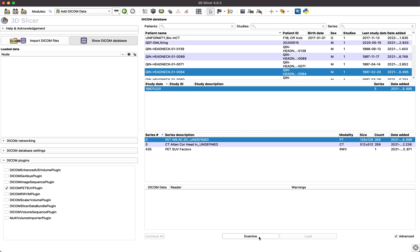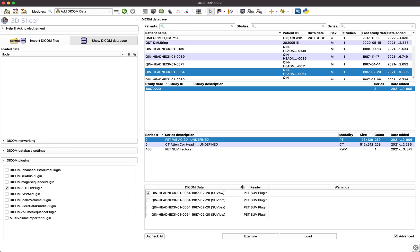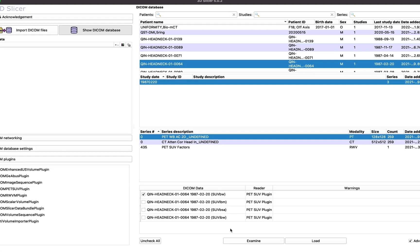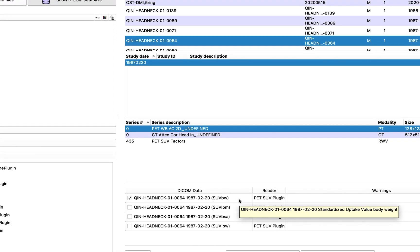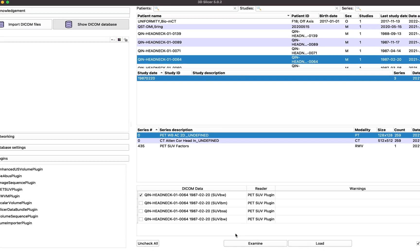Then click Examine to analyze import options. The PET SUV plugin is a part of the PET DICOM extension and will offer the option to load the PET scan as an SUV normalized data set. By default, the data set will be loaded as an SUV body weight normalized data set. In addition, the tool also supports other SUV normalization variants like SUV lean body mass, for example.